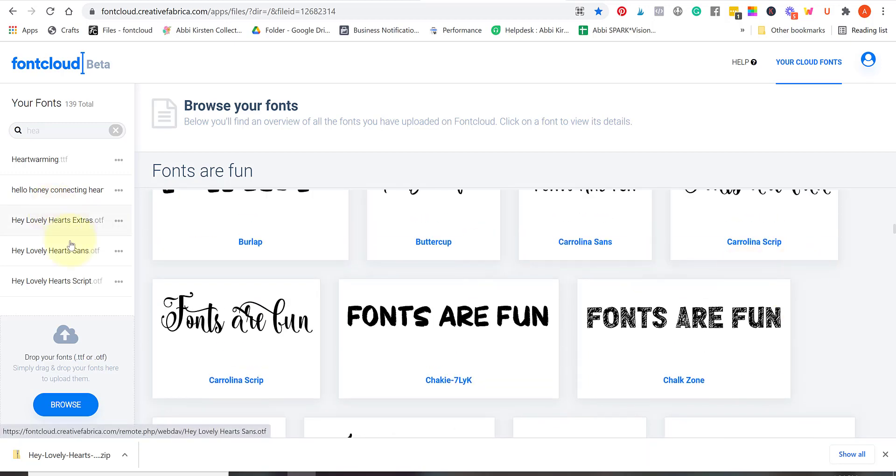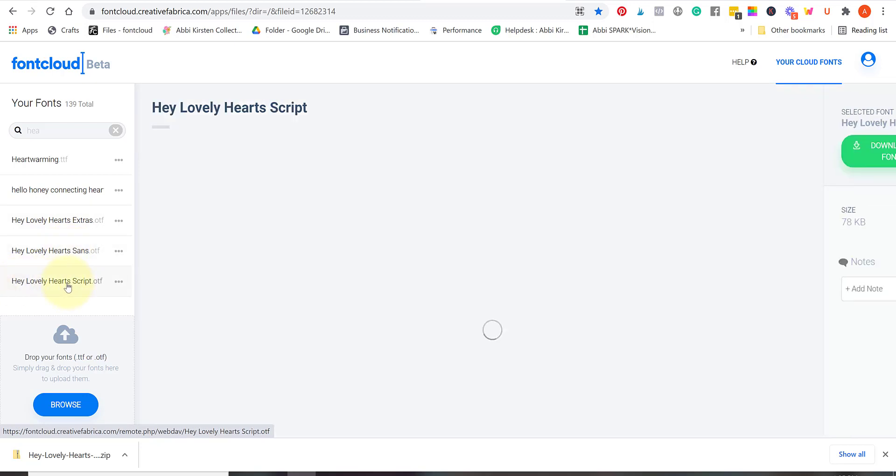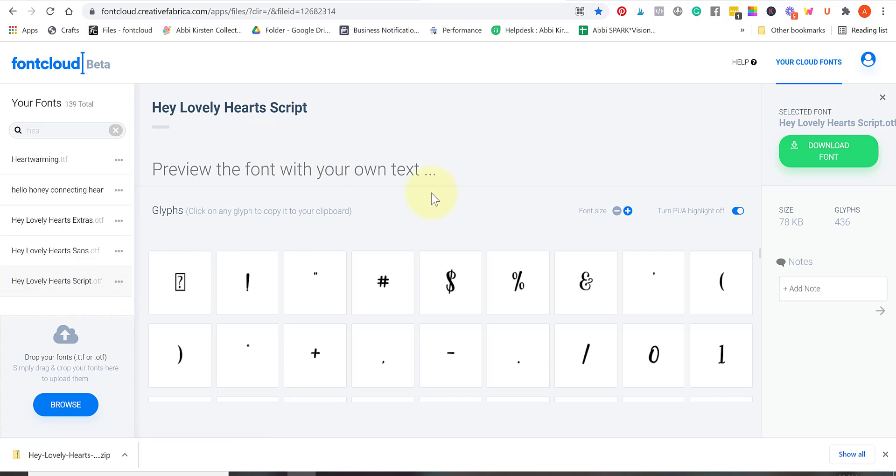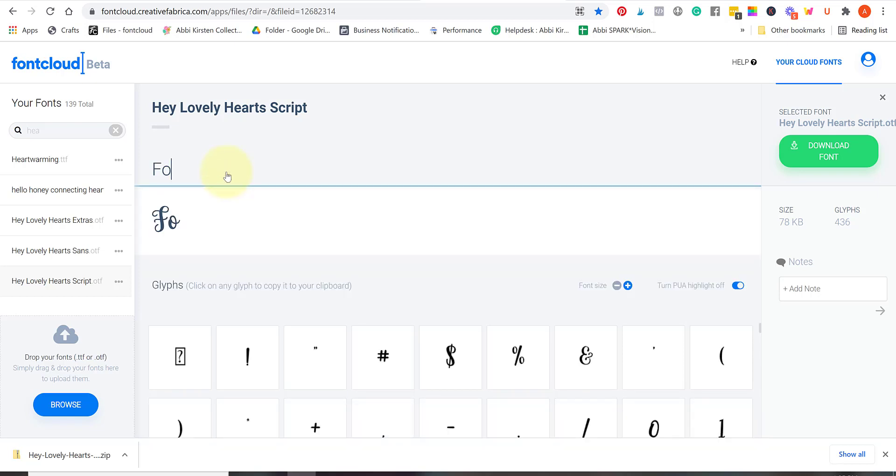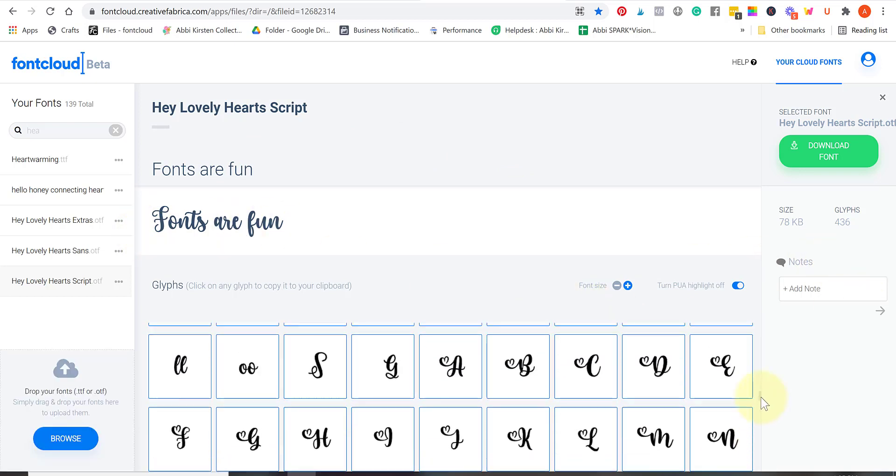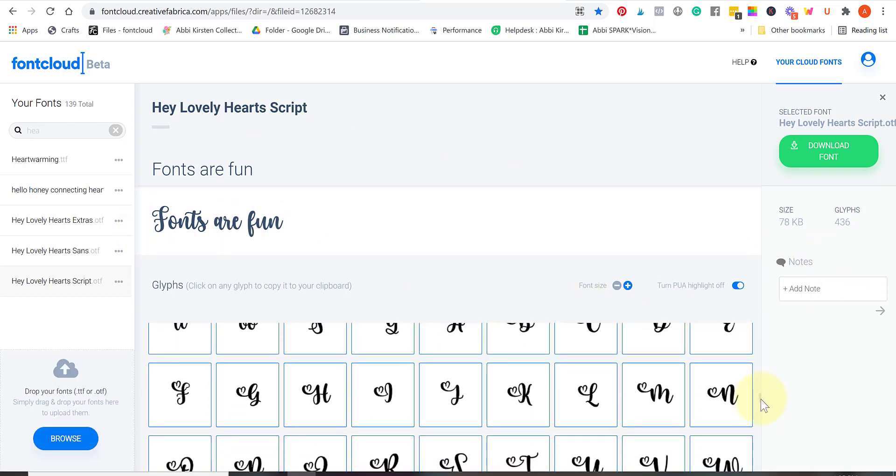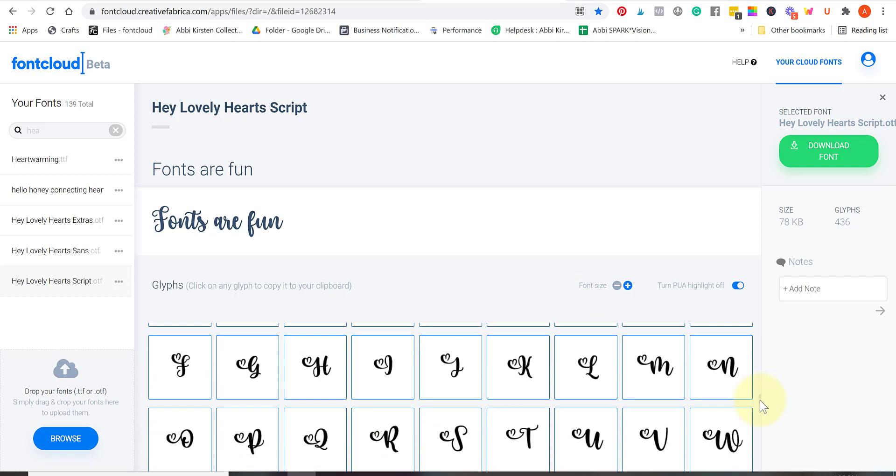Let's go ahead and select the Hey Lovely Heart script here. If you select a particular font then it'll actually open up just that font page for you. If you ever lose your fonts on your computer for any reason then you can redownload them if you store them here. Here are all those glyphs that we saw in the listing when we were downloading this font, so here is where you can find them.